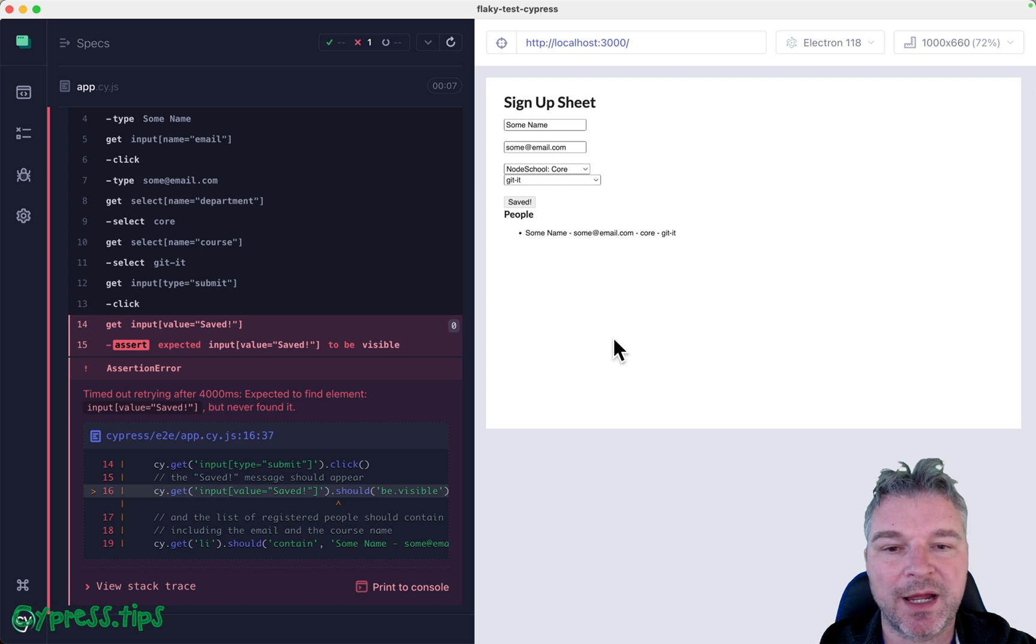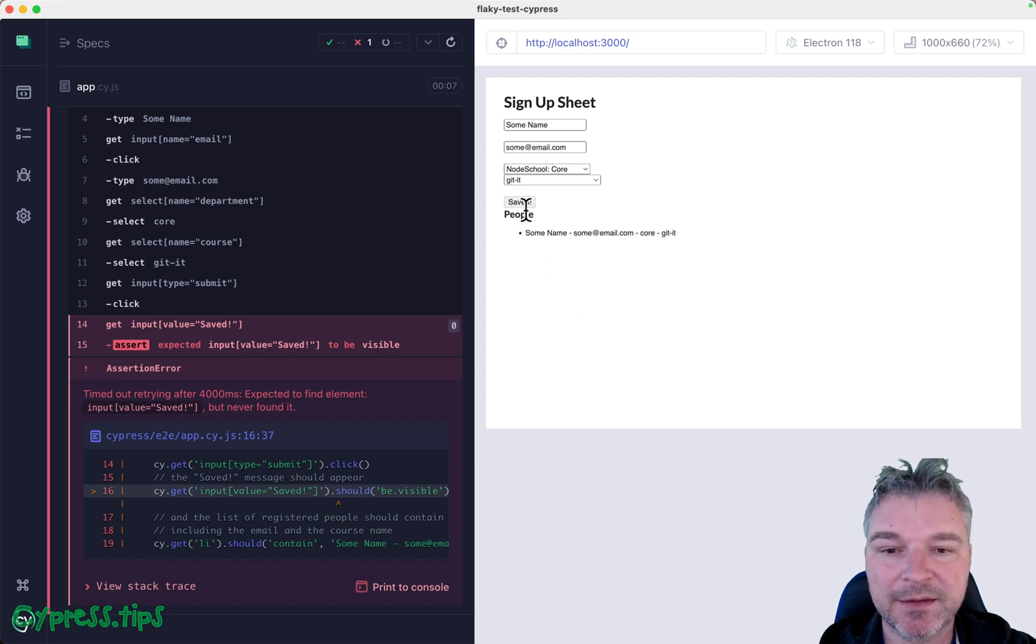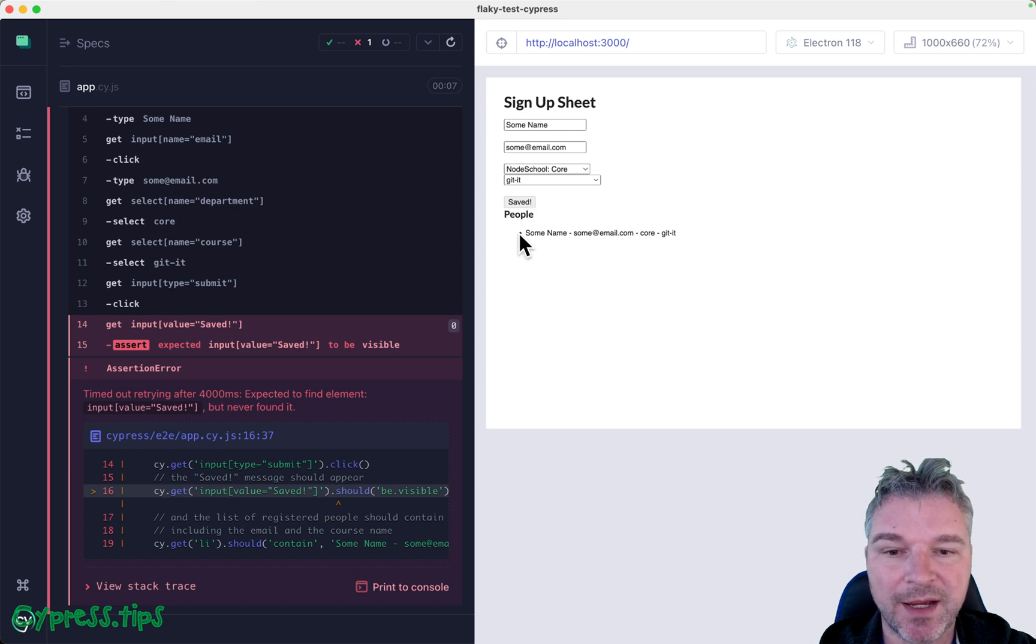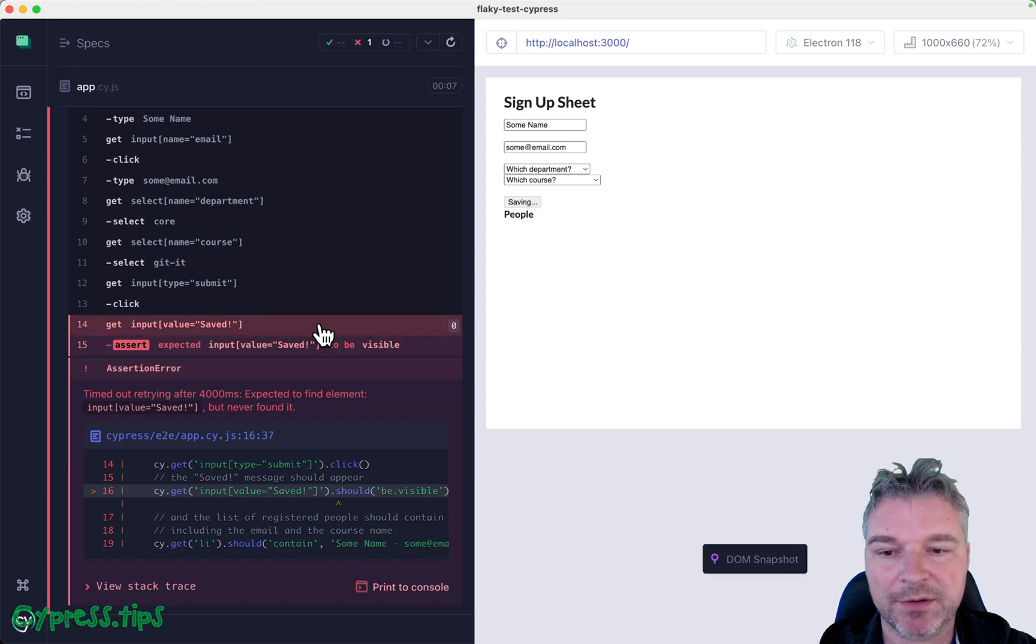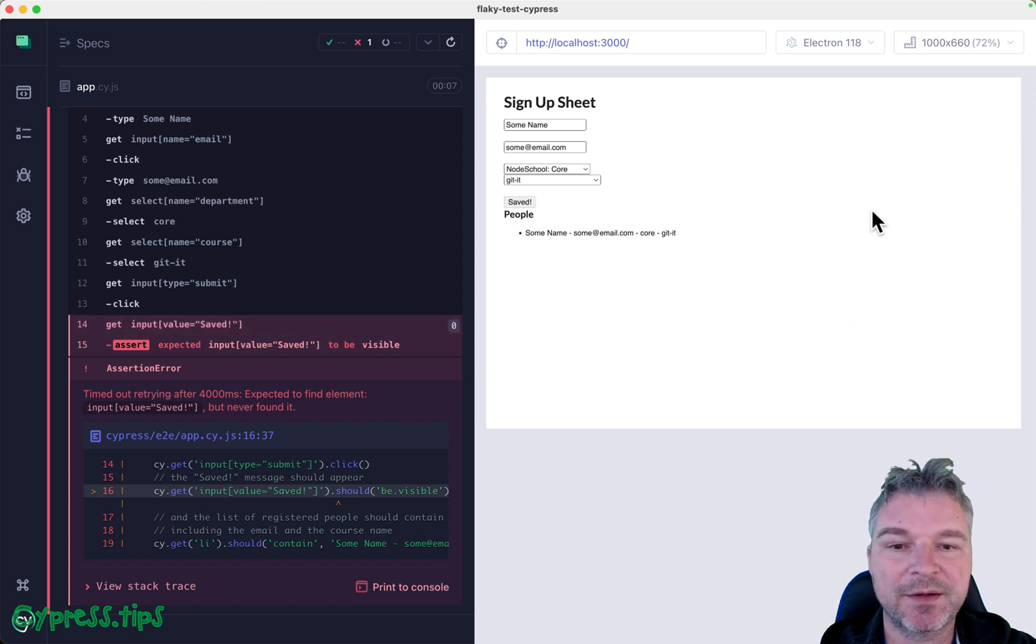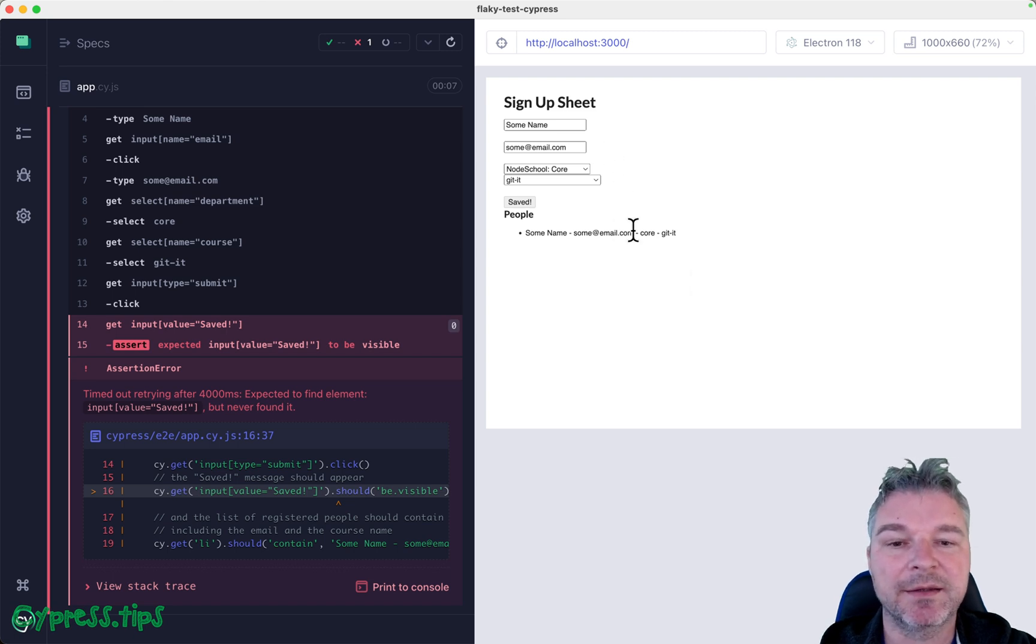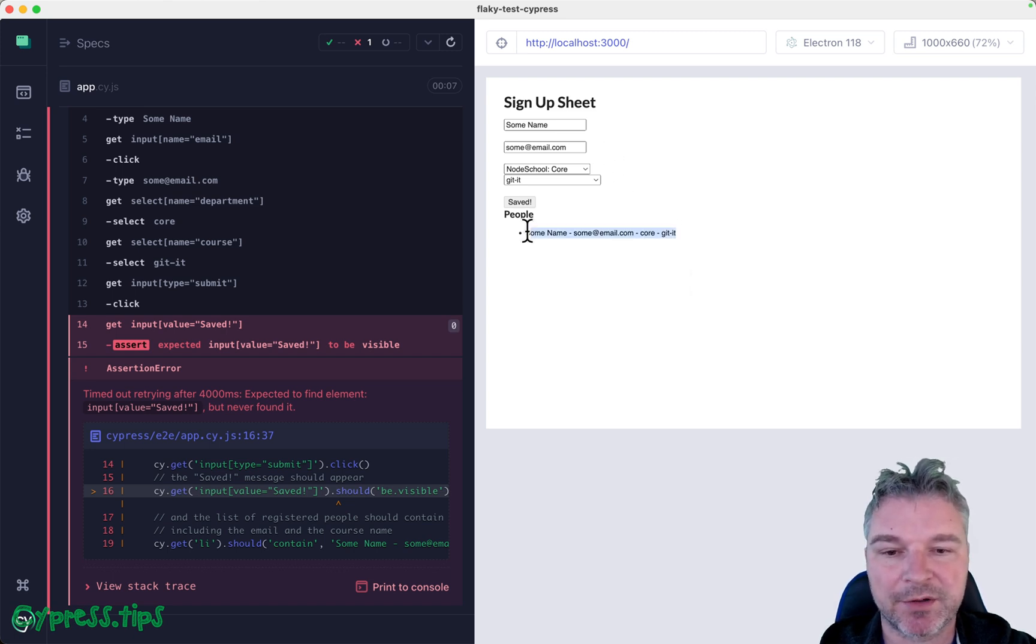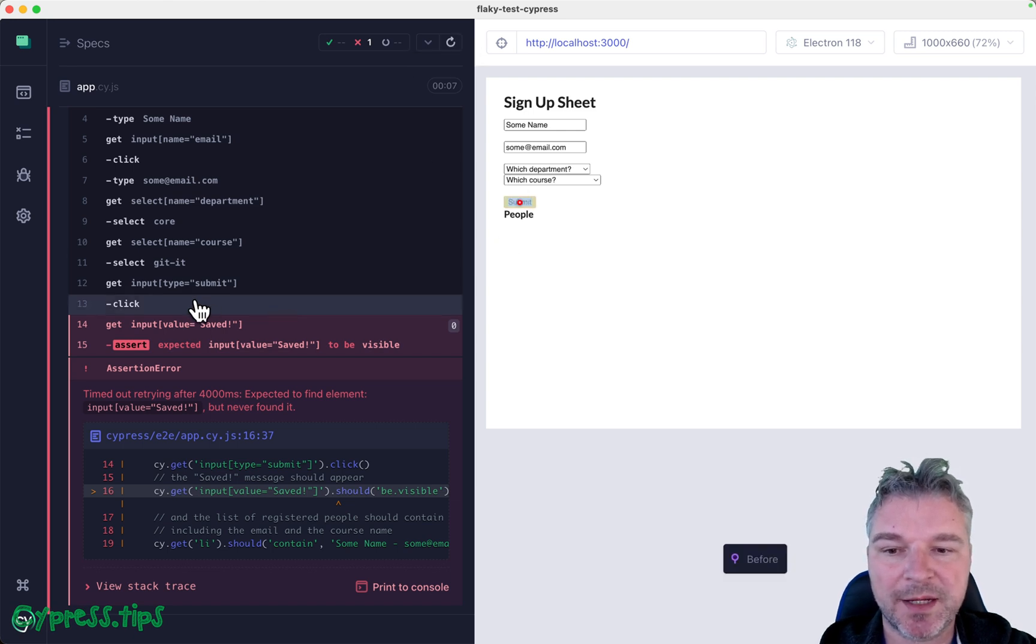And here we can see that the button has changed to 'saved' and it does show this saved record. So the task has failed but we can see that the application actually did save eventually and it did display the record. So why is this test flaky?